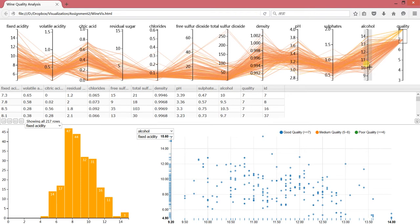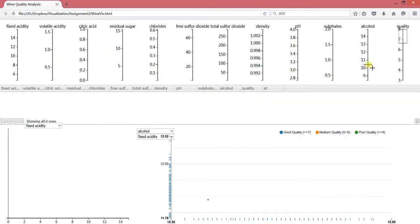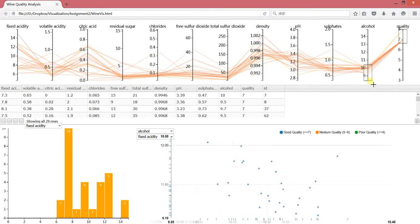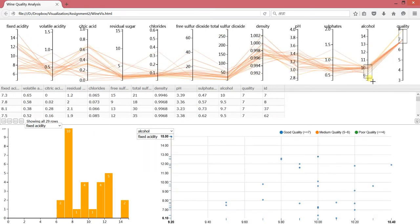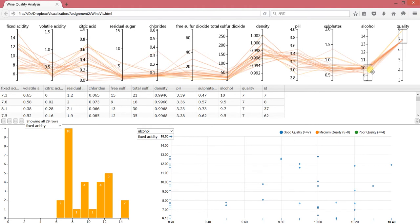We can do the AND action, which means we can also select alcohol between 8 and 10.